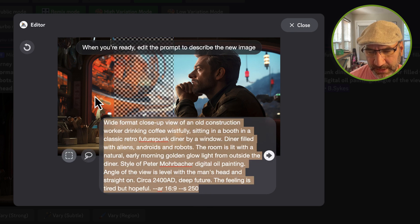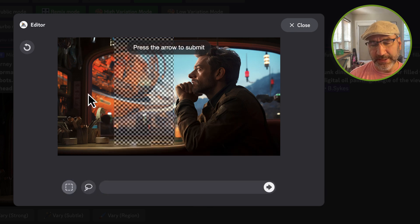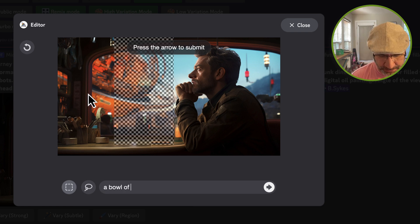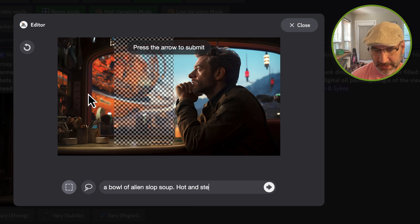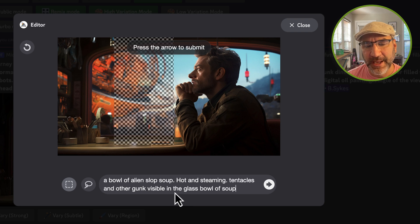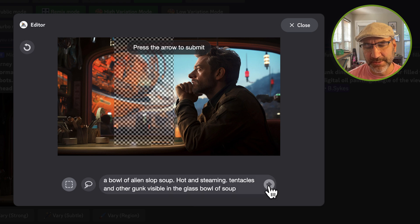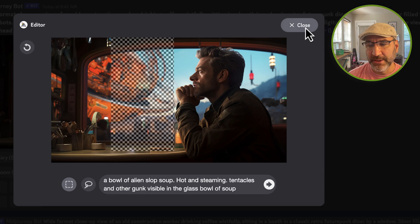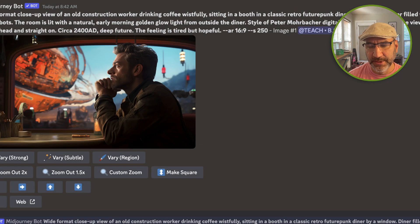I'm going to select all of this and delete it because I want to put inside of this what I'm looking for. My prompt is: 'bowl of alien slop soup, hot and steaming, tentacles and other gunk visible in the glass bowl of soup.' I'll go ahead and apply this — it lets me know the job's been submitted, so I can close both of those dialogs. This will begin rendering the inpainting element.